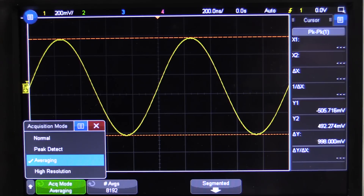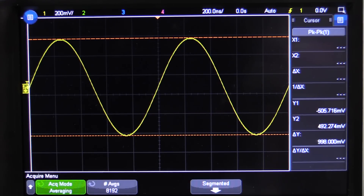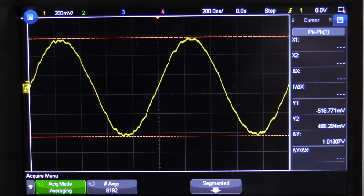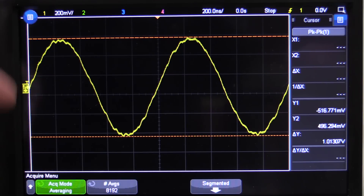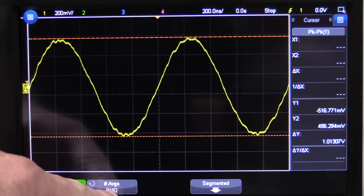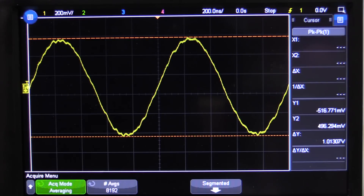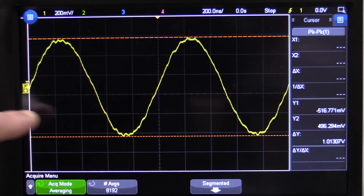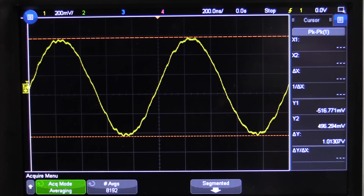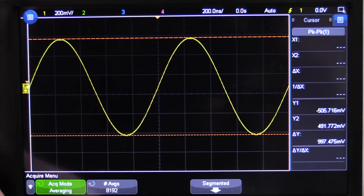Averaging is the mode to use when you've got random noise that you want to take out of a periodic signal — and that's the key, a periodic signal. That's why if we actually single shot capture this, you'll notice our waveform is still noisy, because the mathematical averaging mode does not work in single shot mode — it relies on those averages. In this case I've got it set to 8,192, so it'll average 8,192 complete waveform samples.